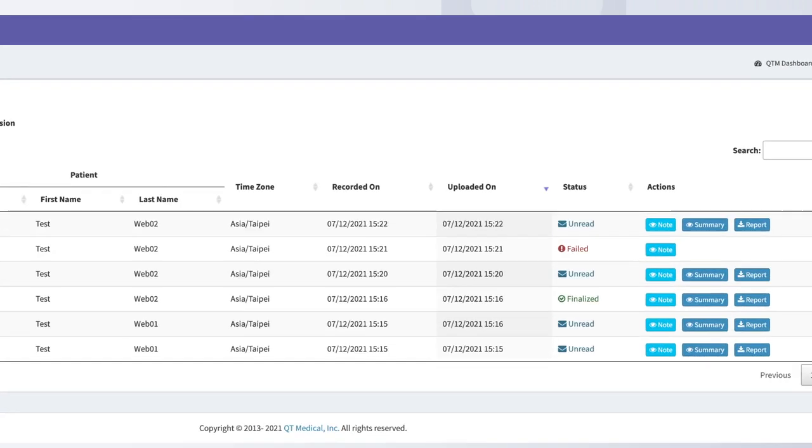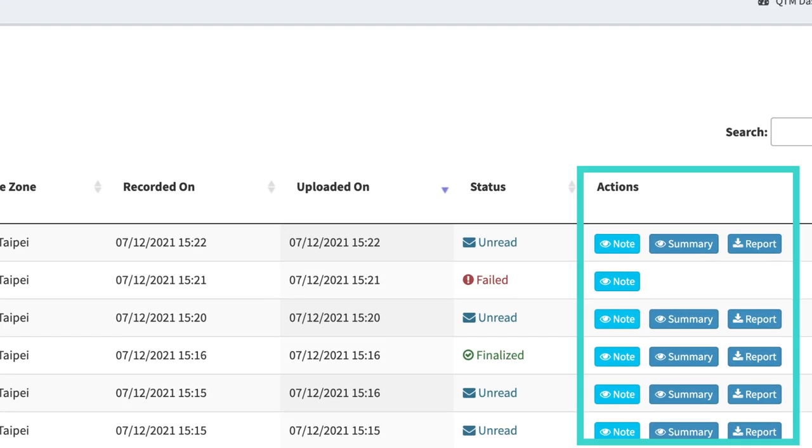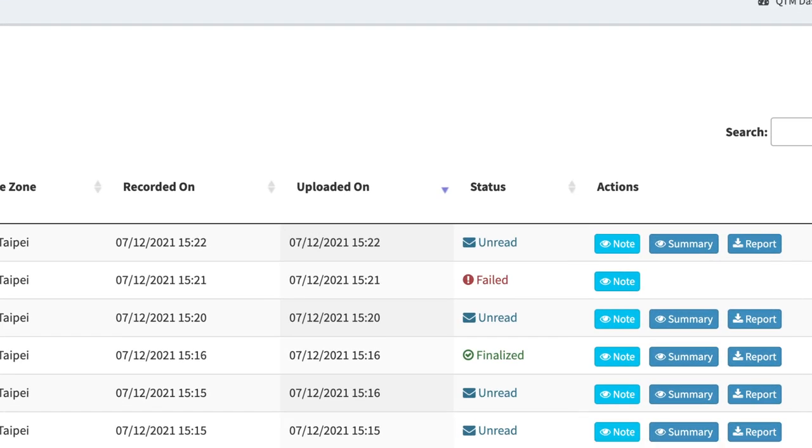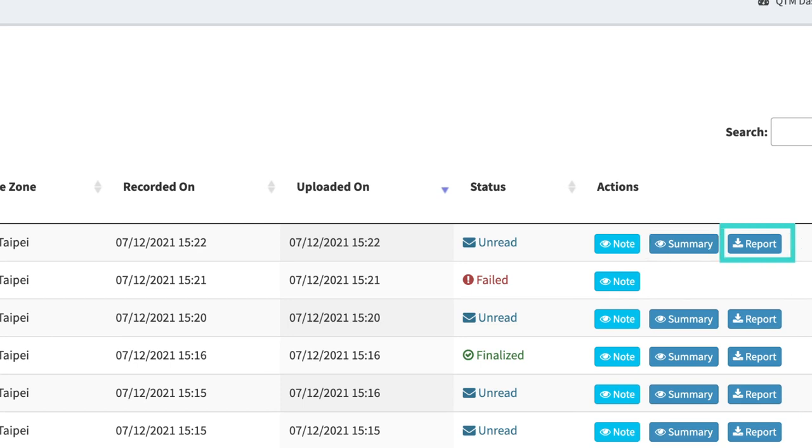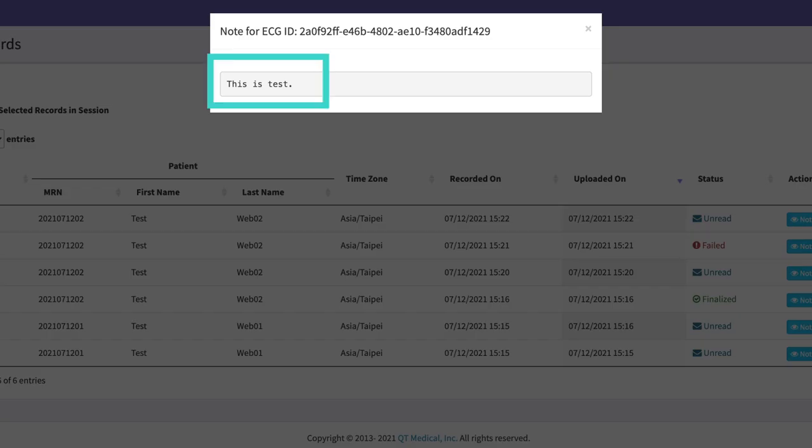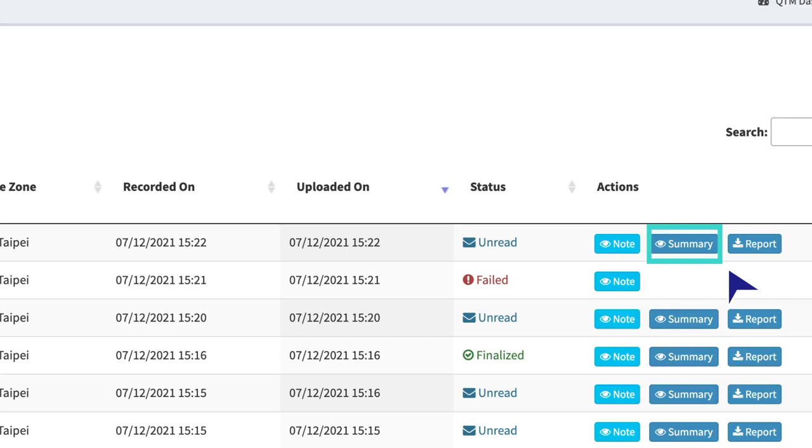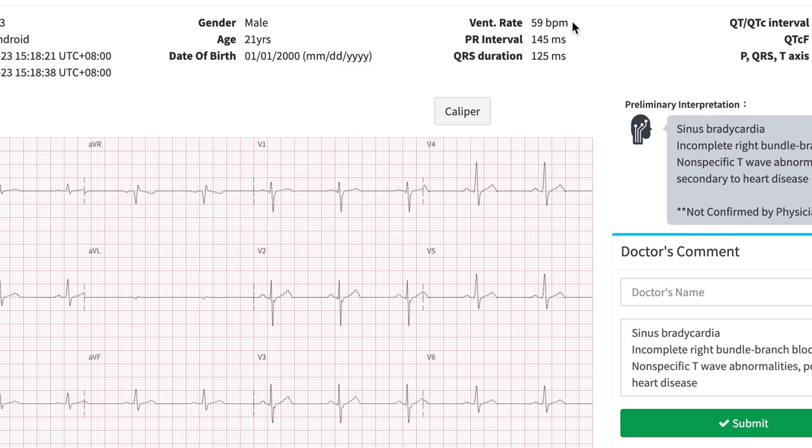Under the Actions column, you have three main functions to choose from: Note, Summary, or Report. Click on Note to view a note written by the organization member who recorded your patient's ECG. Typically, this is the operator. Click on Summary to view a summary of any recorded ECG.